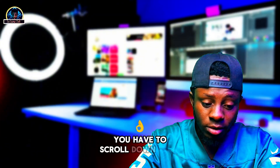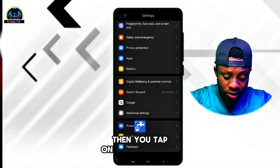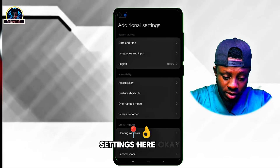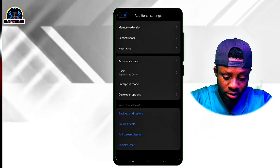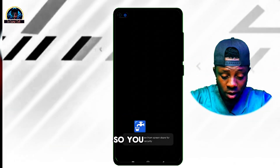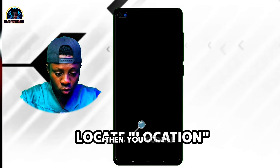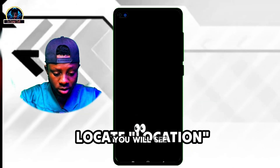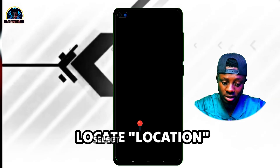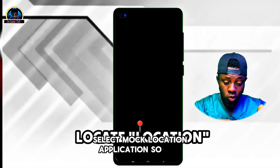Now you need to scroll down, go back, and scroll down carefully, then tap on Additional Settings. Scroll down carefully and you will find the Developer Option. Tap on Developer Options, then scroll down carefully and you will see where the location setting is. Click on Select Mock Location Application.